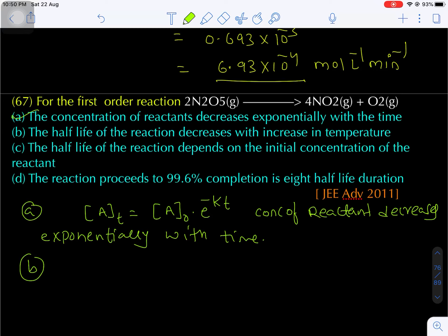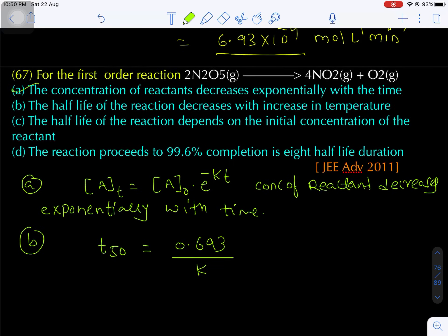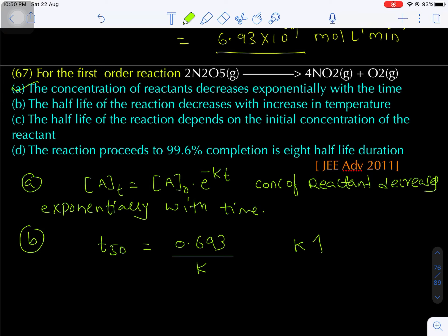Come to option 2: the half-life of the reaction decreases with increase in temperature. T₅₀ = 0.693/K. Since K increases as temperature increases, once K increases T₅₀ decreases. So half-life decreases with increasing temperature — the second option is also correct.